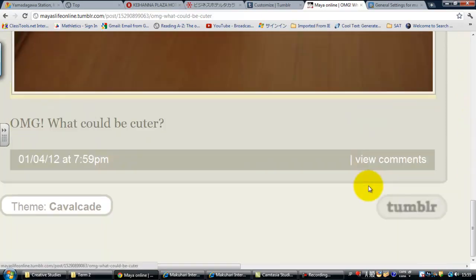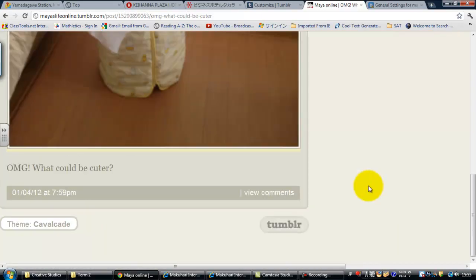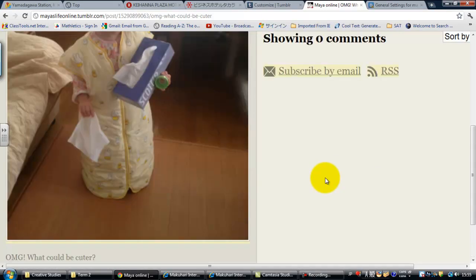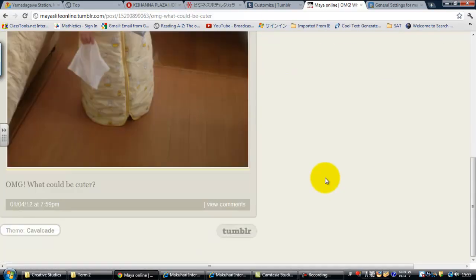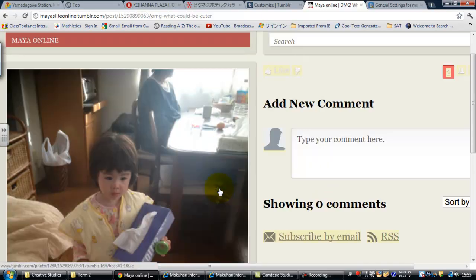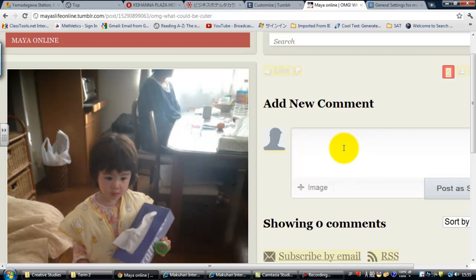Scroll down again. And here you have — let me just zoom back out a little bit — and here you have nothing. Doesn't work. Hang on a minute. New comments. Add a new comment. Type in your comment here. Wow, is she ever cute. Let's try that.